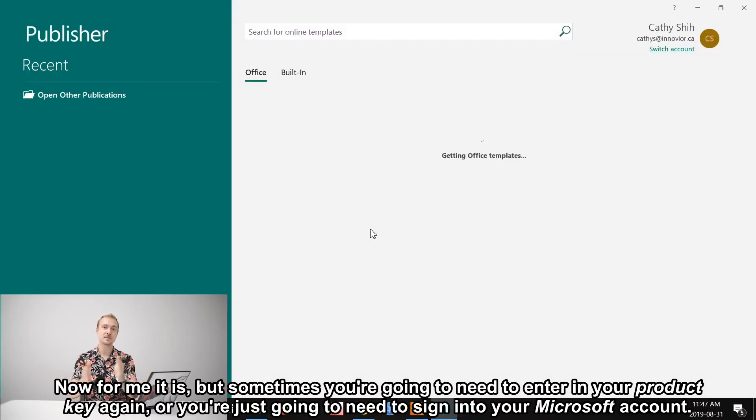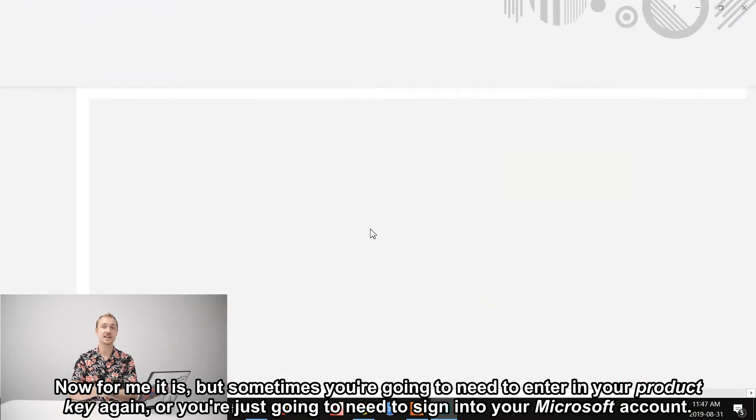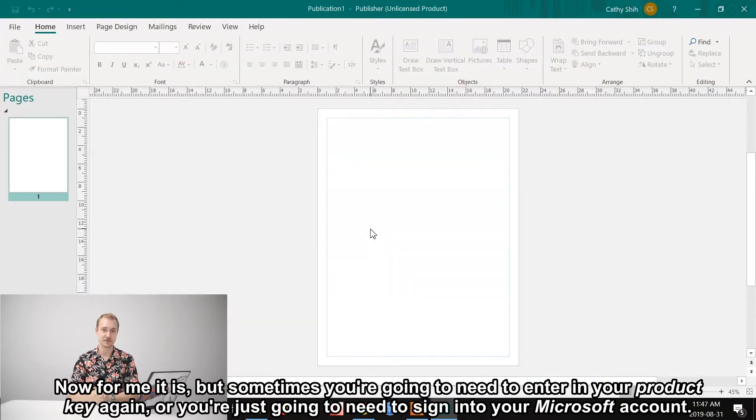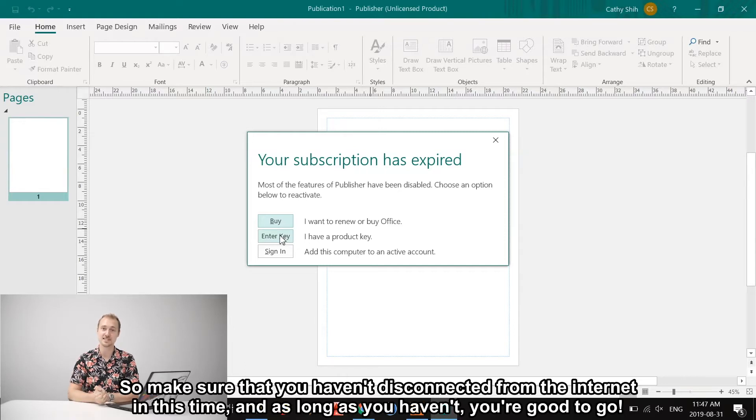Now for me it is working, but sometimes you're going to need to enter in your product key again, or you're just going to need to sign into your Microsoft account. So make sure that you haven't disconnected from the internet in this time, and as long as you haven't, you're good to go.